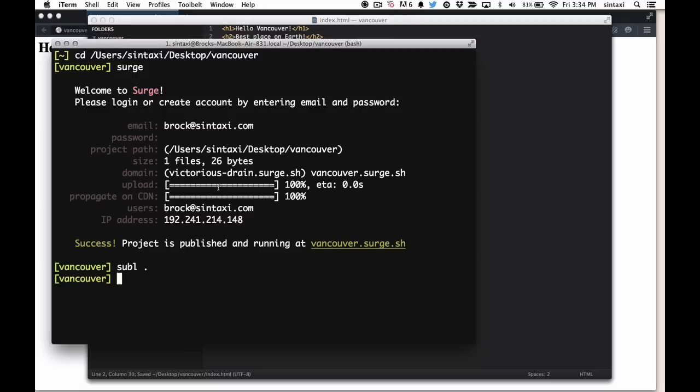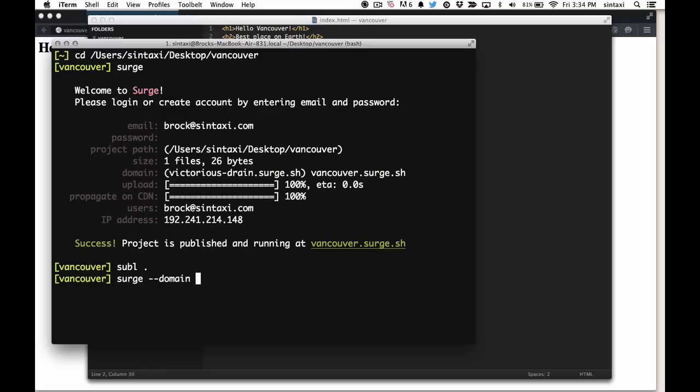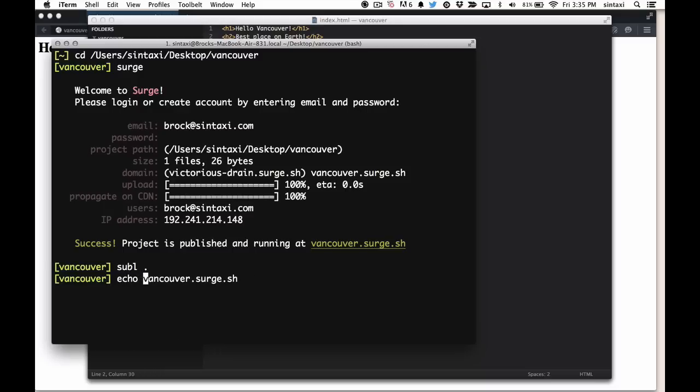And when we come back, we can redeploy just using surge. Now naturally we're going to want to redeploy to the same domain. So one way we can do that is we just pass in Vancouver.surge.sh into the command line, or we can write this to a cname file.